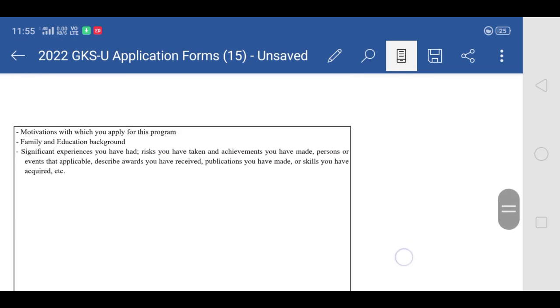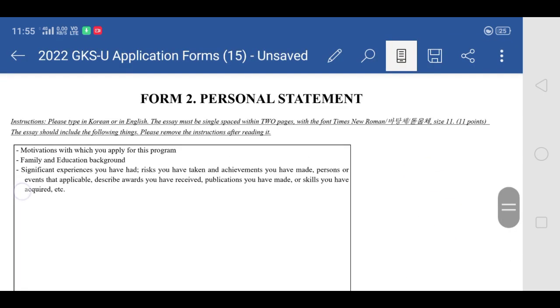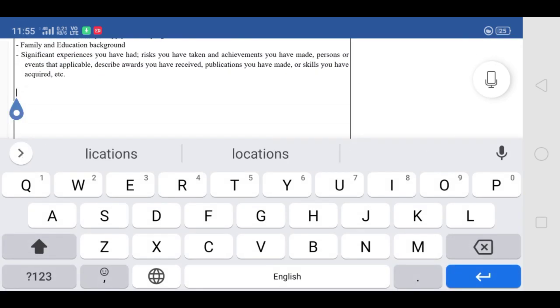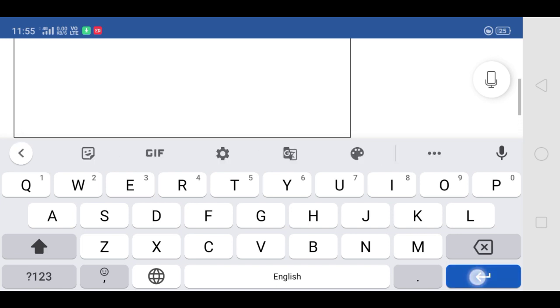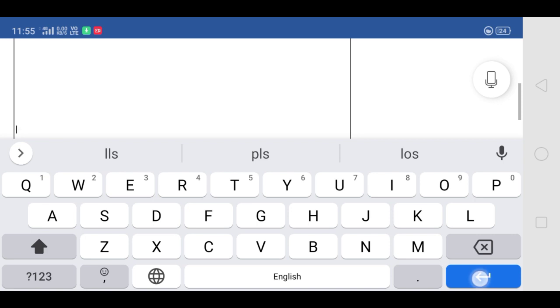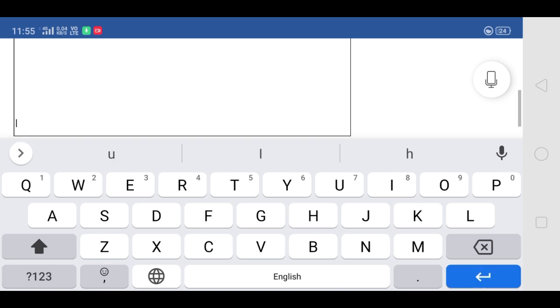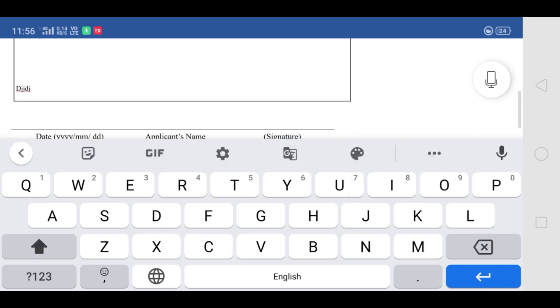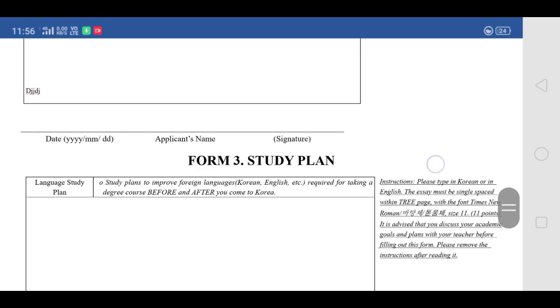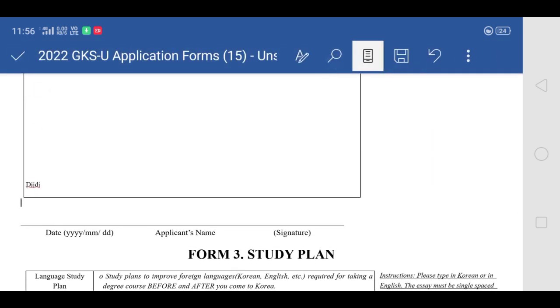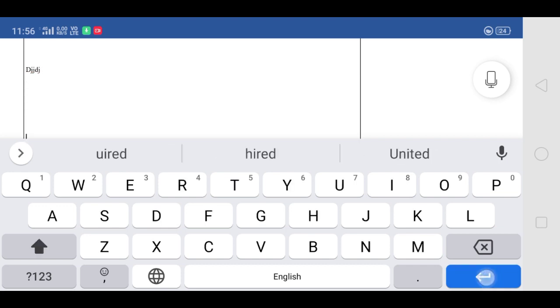I hope this video is useful for all of you. Please share it with those who are planning to apply for medicine through GKS scholarship so they can fill out their application form correctly. Medicine is something most YouTubers don't talk about and information is very limited, especially because Seoul National University is the only university providing medicine under GKS. I wanted to help you, and if you liked the video, please share it. Thank you so much for watching — bye bye!